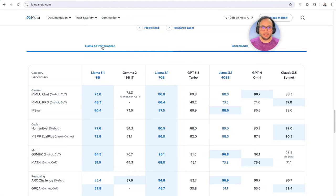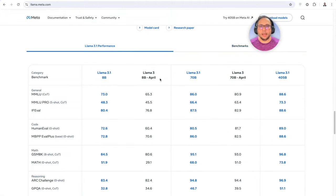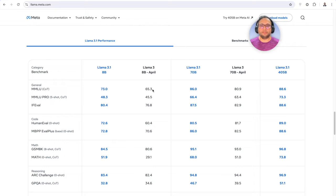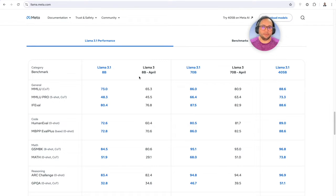These are the results of the benchmark when compared to some of the contemporary models. As you can see, it performs very well compared to them. One difference from the blog is that we'll be looking at LlamaTree 3.1, and if you look at the performance from LlamaTree to LlamaTree 3.1, there's a significant improvement there.